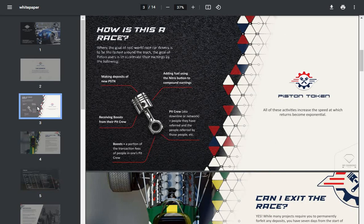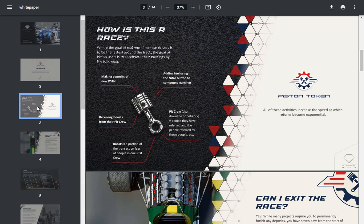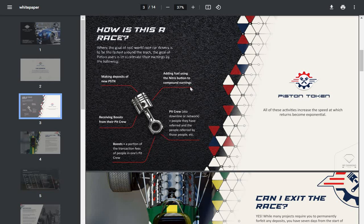How is this a race? Where the goal of real-world race car drivers is to be the fastest around the track, the goal of a Piston user is to accelerate their earnings by making deposits of new Piston, receiving boosts from their pit crew, adding fuel using the nitro button to compound earnings.